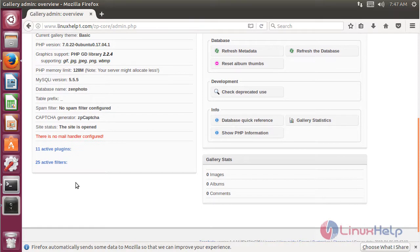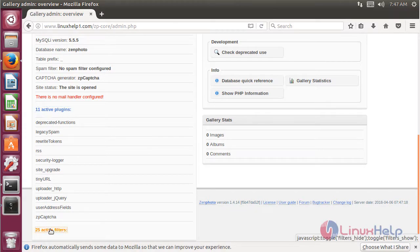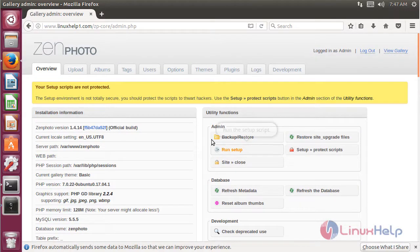Here we can see the version of ZenPoto CMS application that has been installed on the system, along with the entire environment details about the web server. Here we can see the active plugins, the active filters, and the utility functions for ZenPoto CMS application. These are all the installation steps for installing ZenPoto CMS application on Ubuntu 17.04.